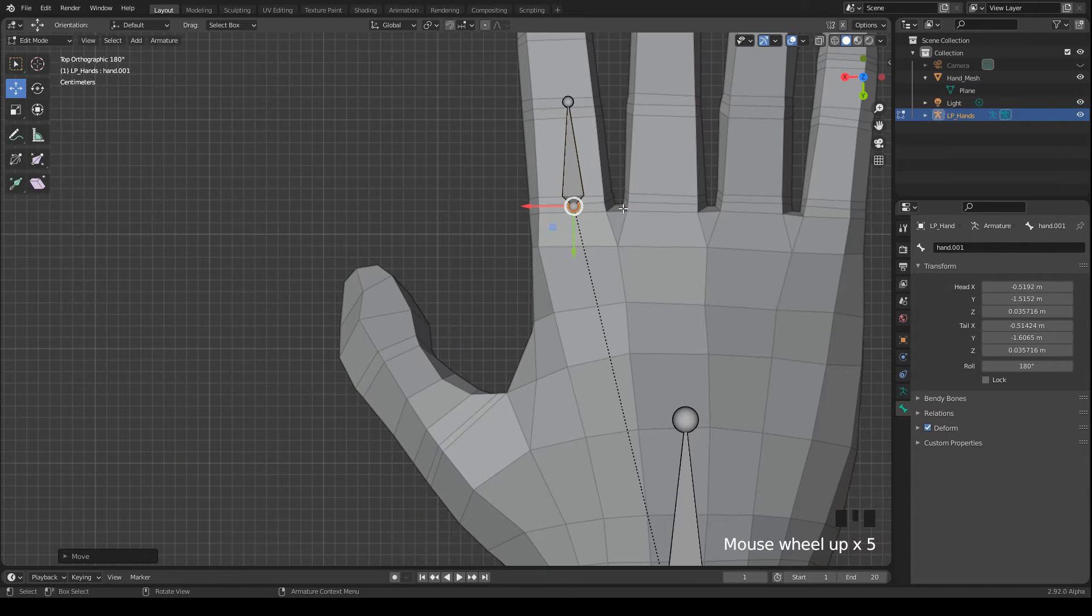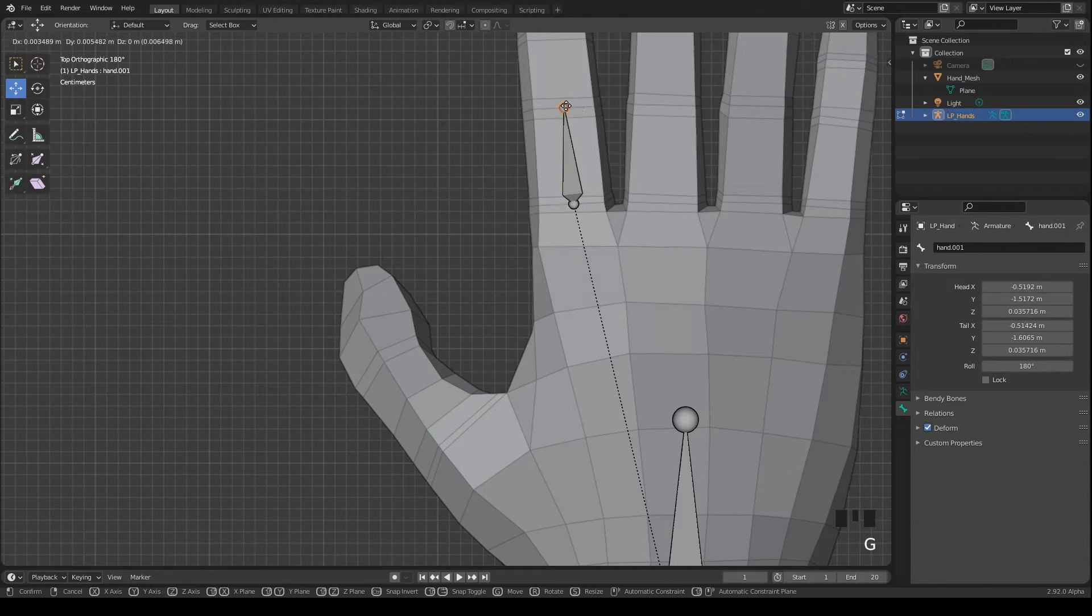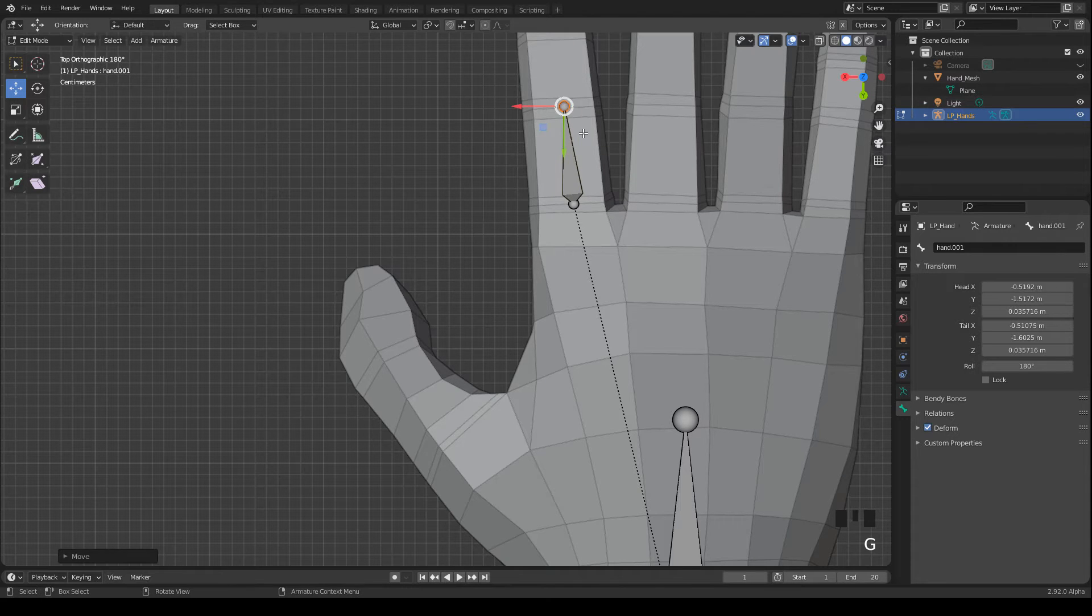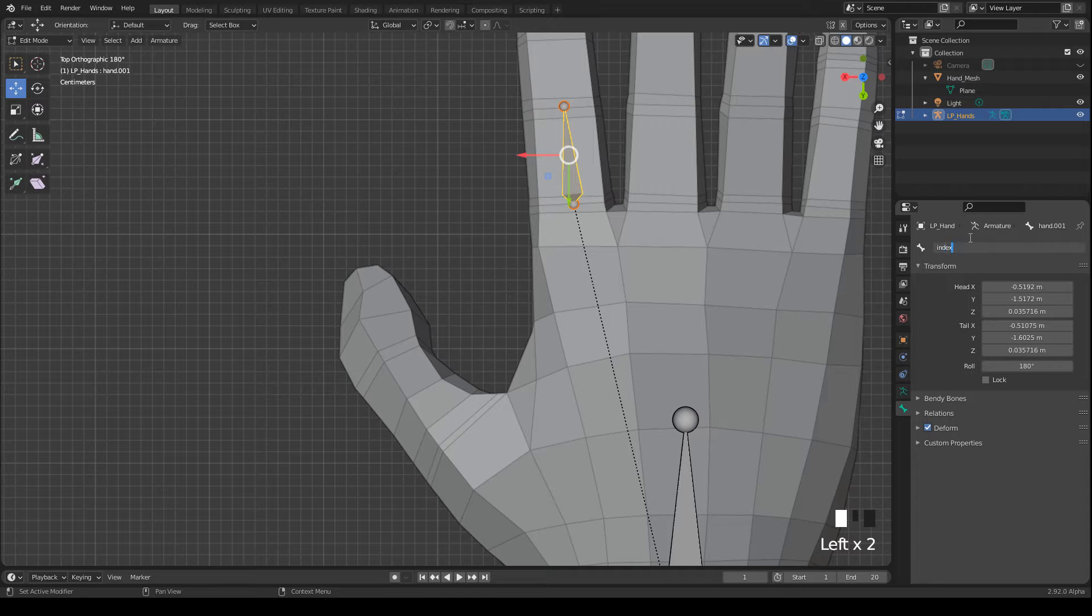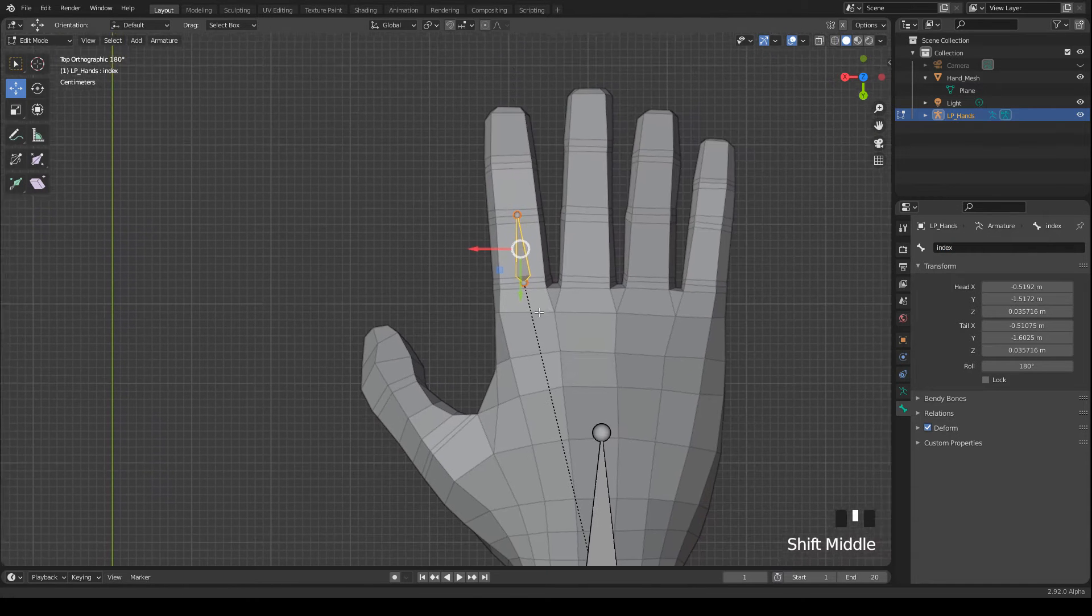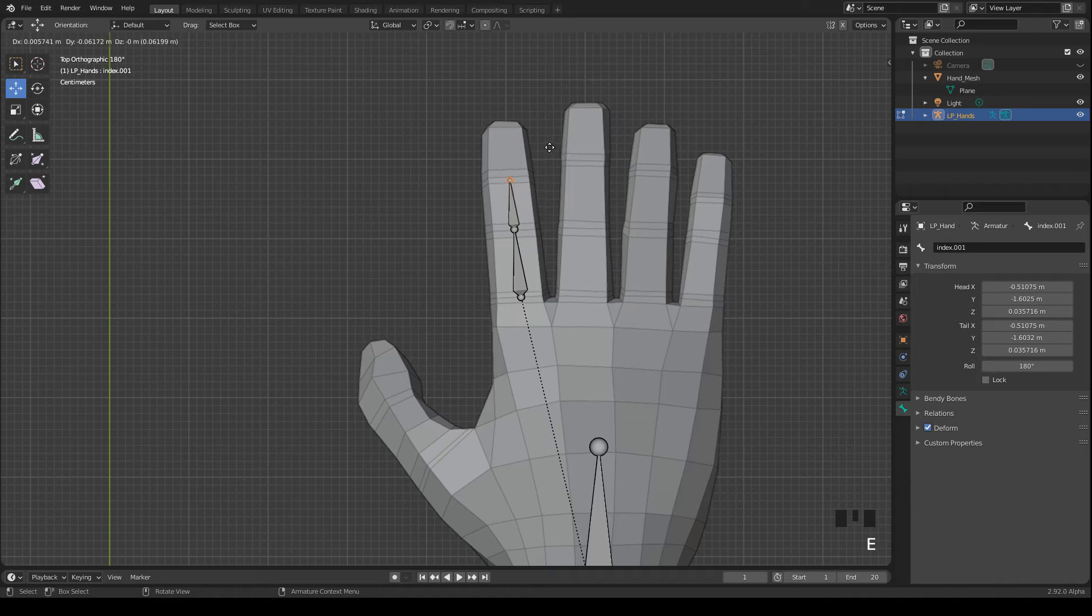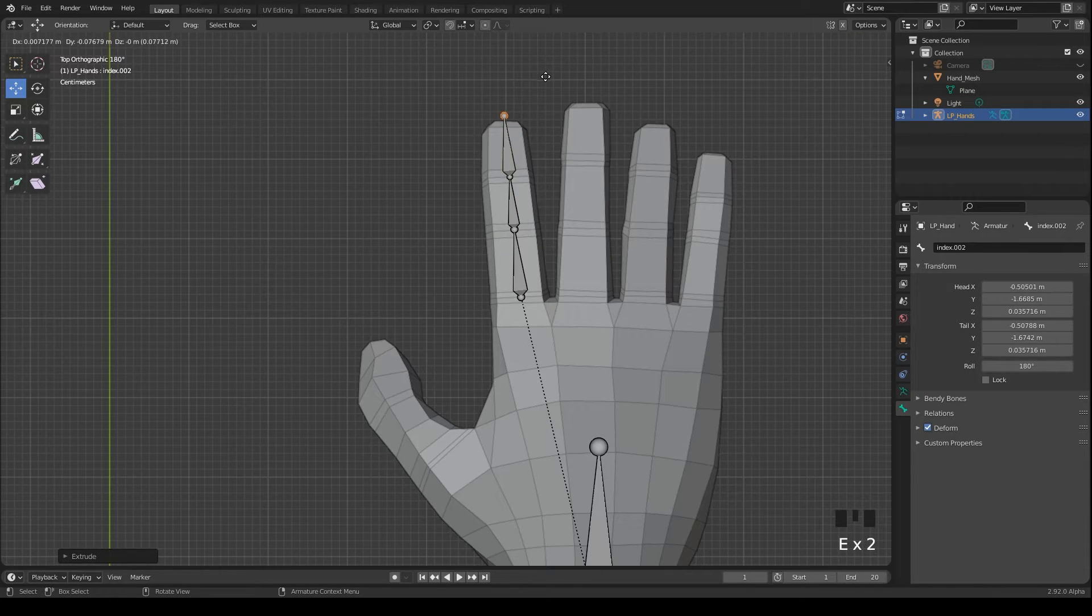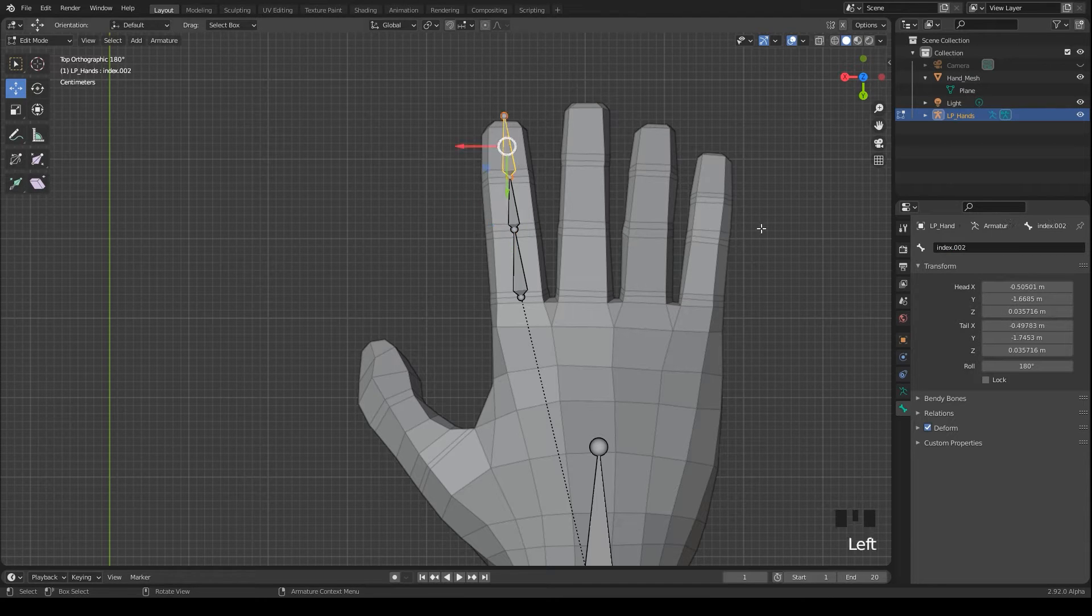Keep in mind that these parts will be bent when we animate the model. This is why I added at least three edge loops there. Then I set the name of the bone to index for the index finger. Then I press E to extrude the child bones and also rename them accordingly index 1 and index 2.